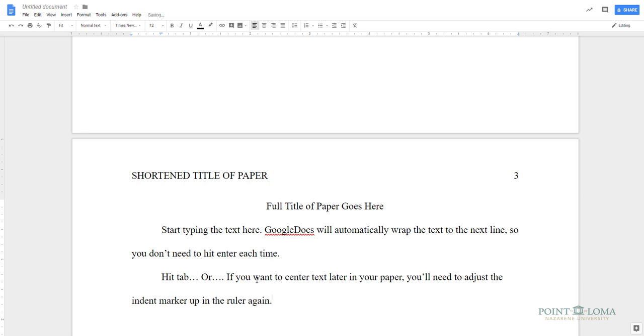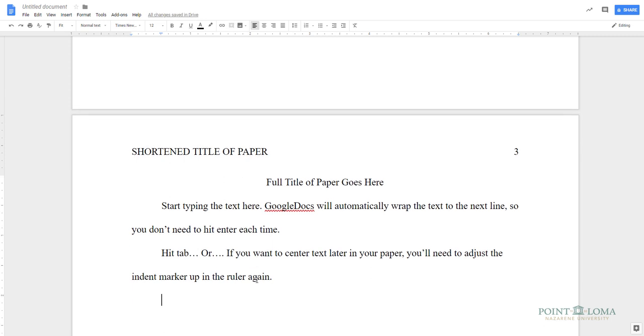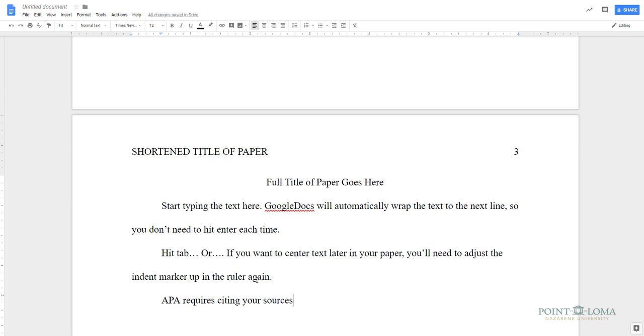Now you can begin typing your next paragraph. Any time that you use a source in your paper, you must provide an in-text citation to that source, which, in APA, consists of the author's last name and the year of publication, inside of parentheses.